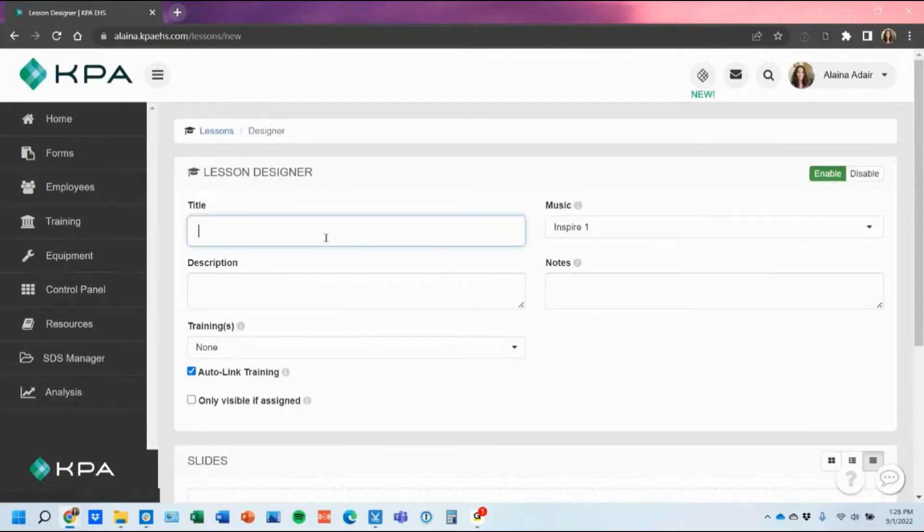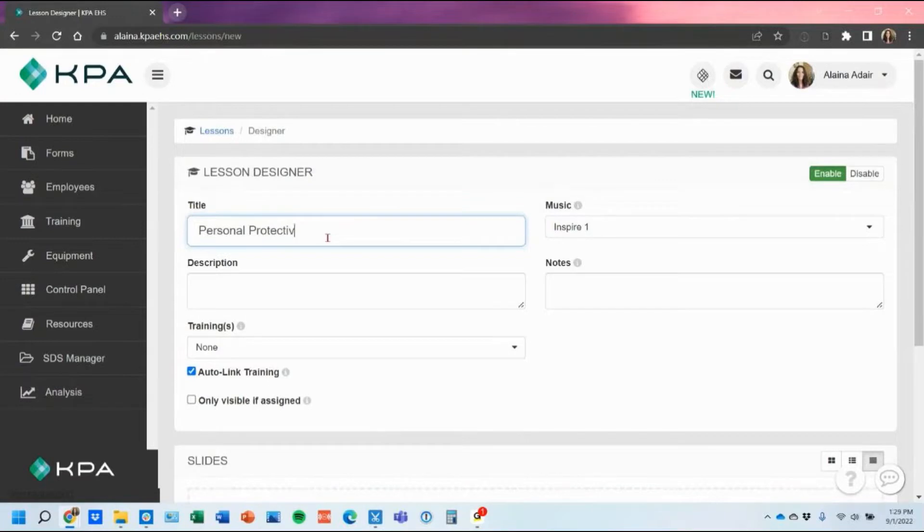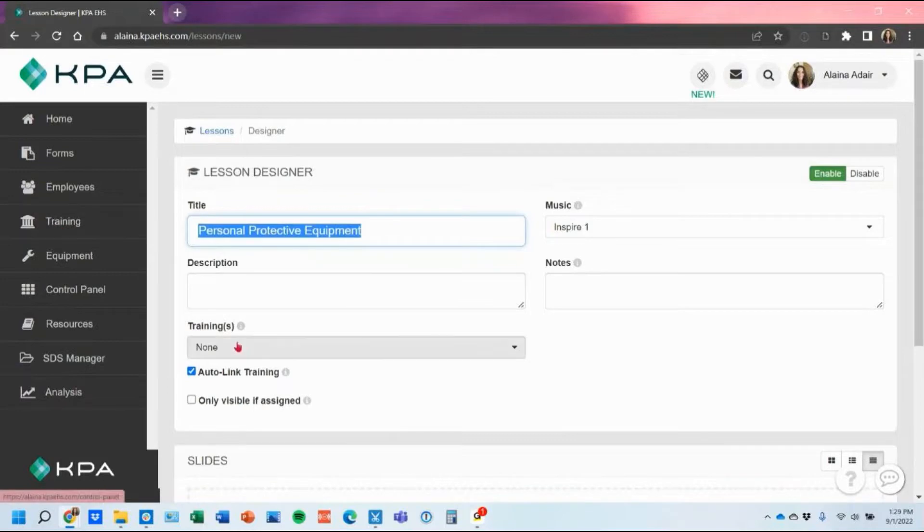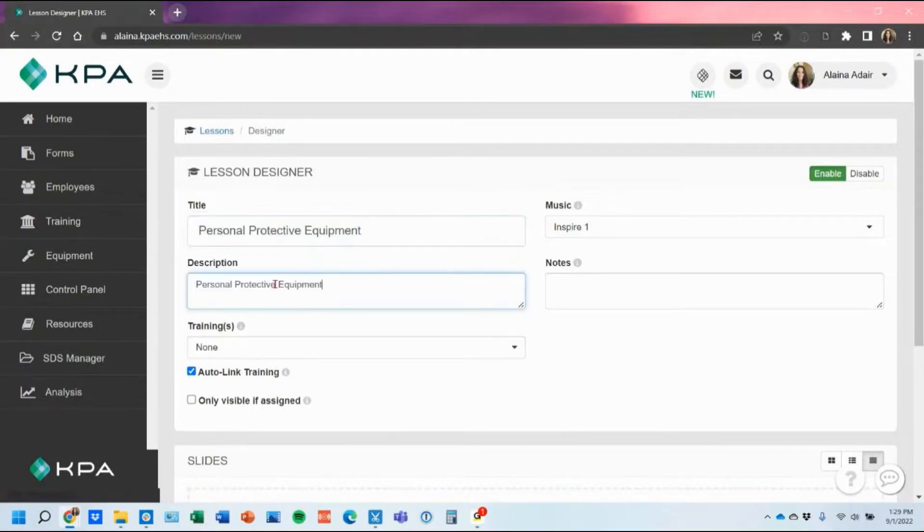You will need to title it. I actually have a personal protective equipment one that I'm making just to give you an idea and it does require a description. So usually you can put additional information in there if you need to.